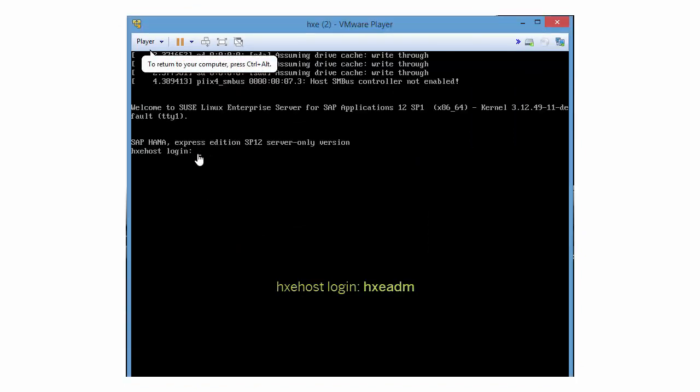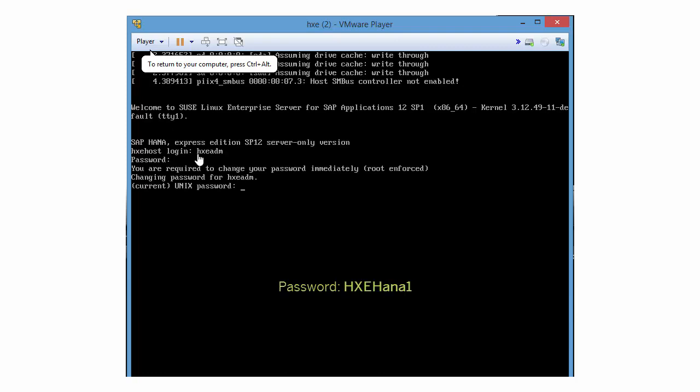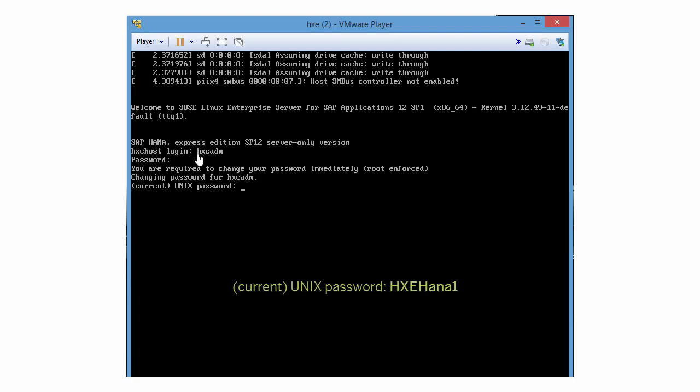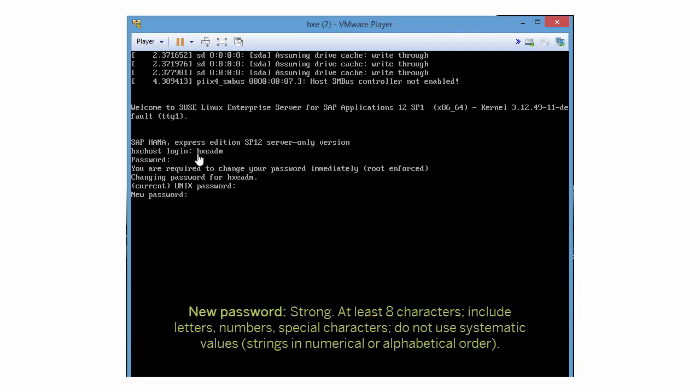At the login prompt, enter HXEADM. For password, enter the temporary password HXEHANA1. HXEH are uppercase, ANA are lowercase, and then the number 1. For current UNIX password, enter the temporary password again, HXEHANA1.